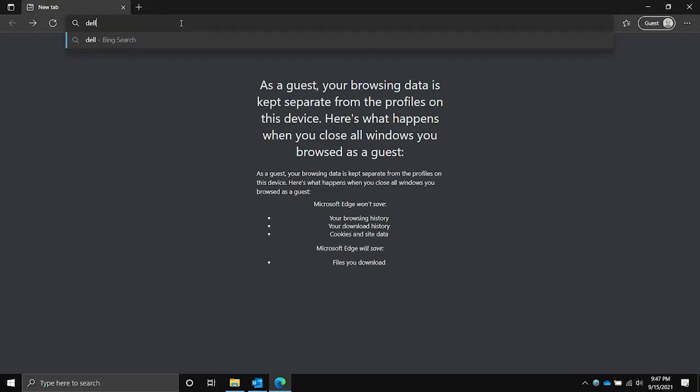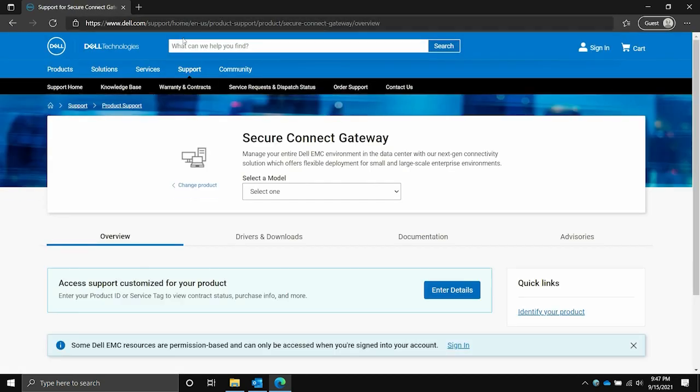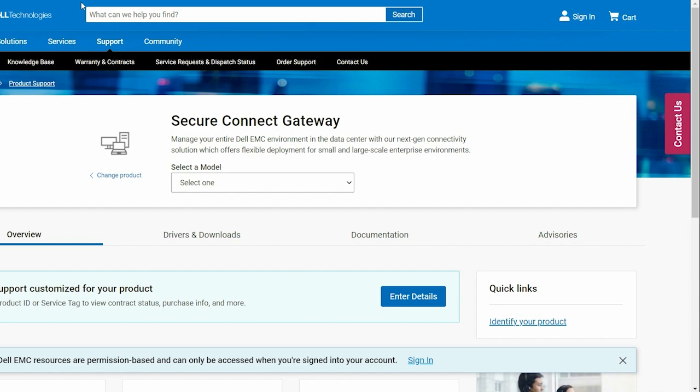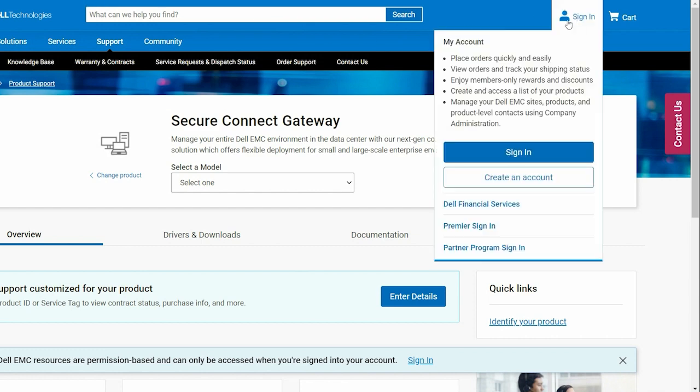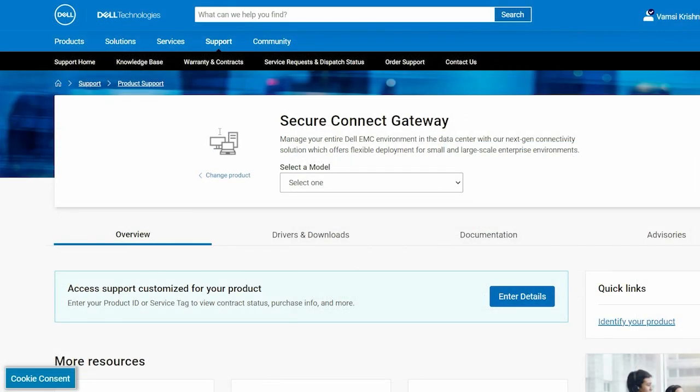To begin, sign in to dell.com/scg using a registered business account on dell.com. For steps to create a new business account or upgrade an existing account, see the links provided in the video description.